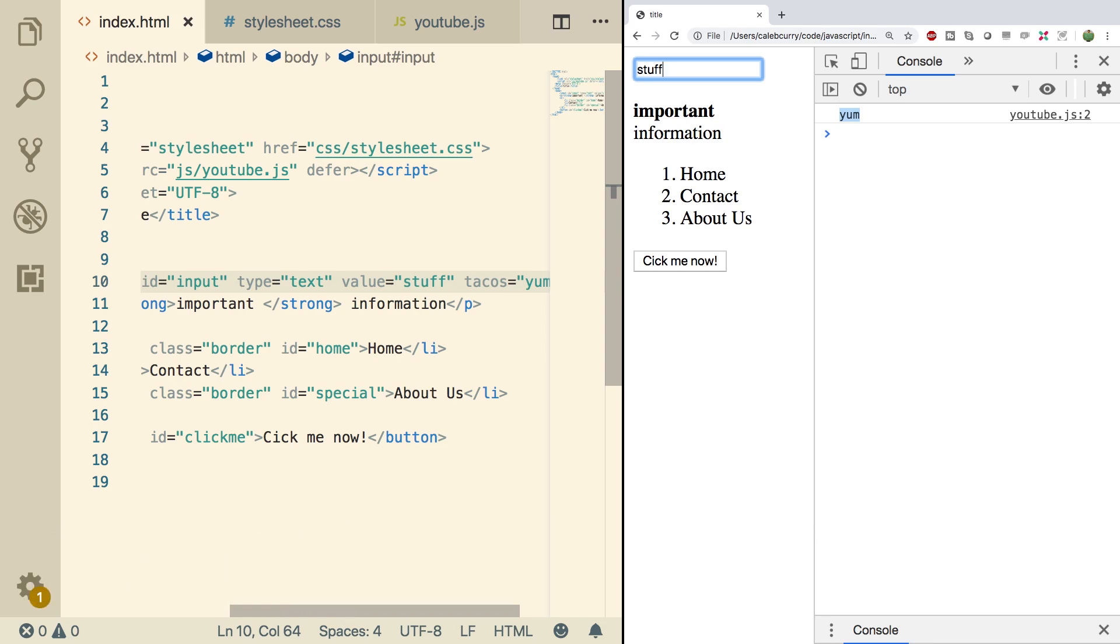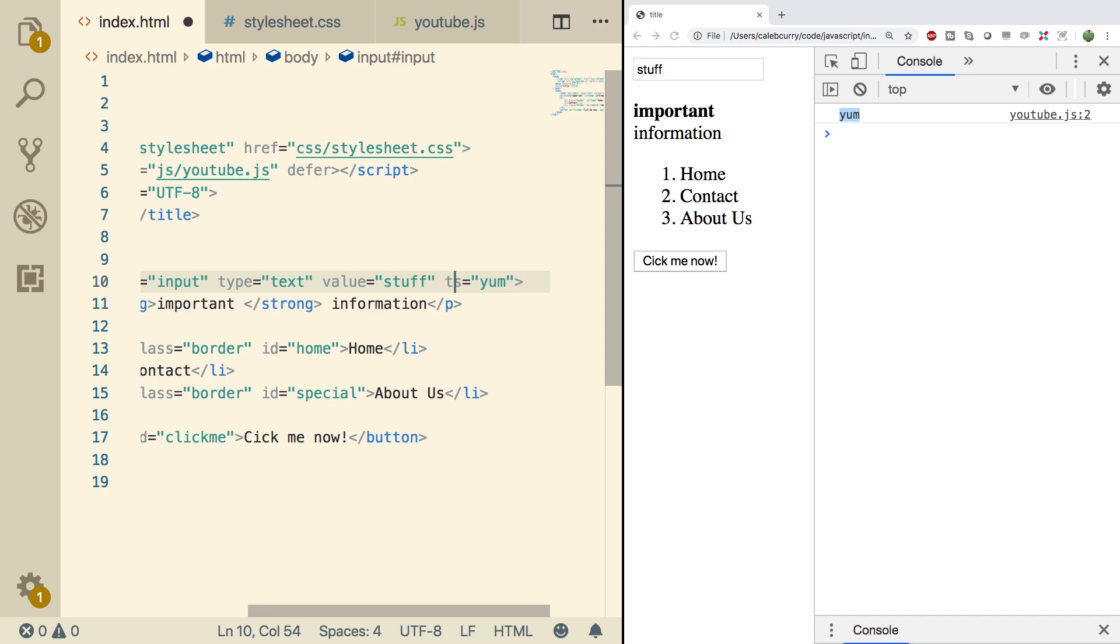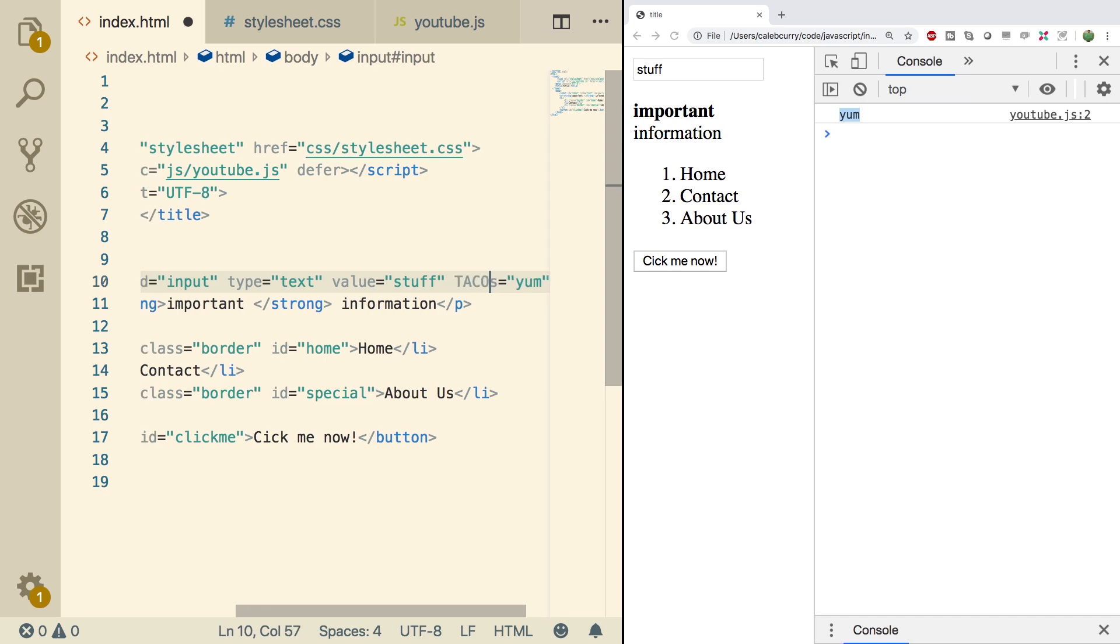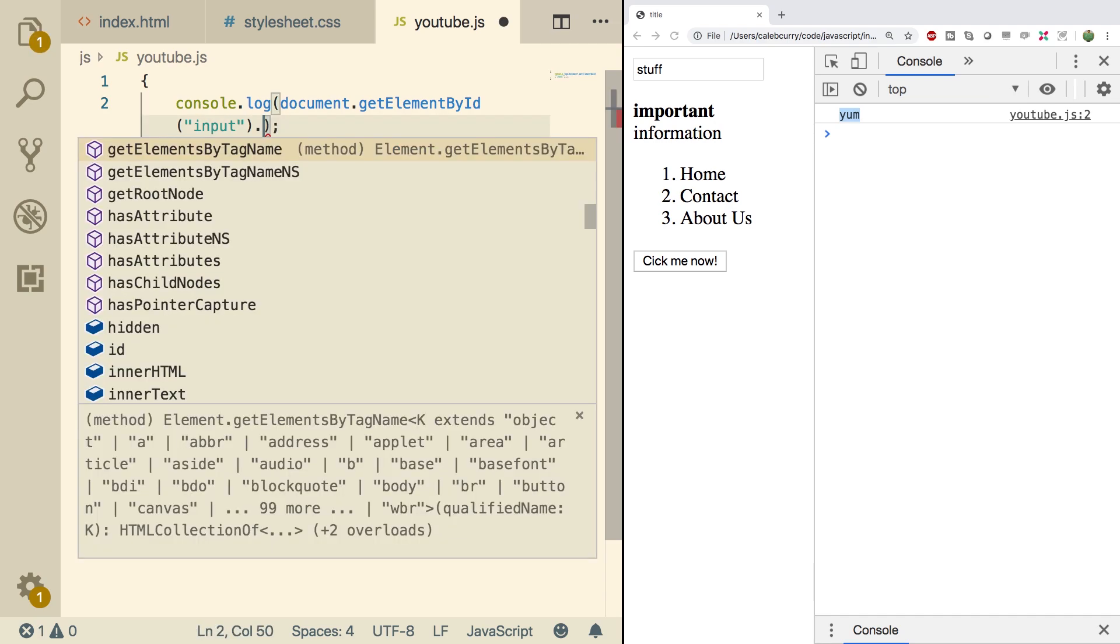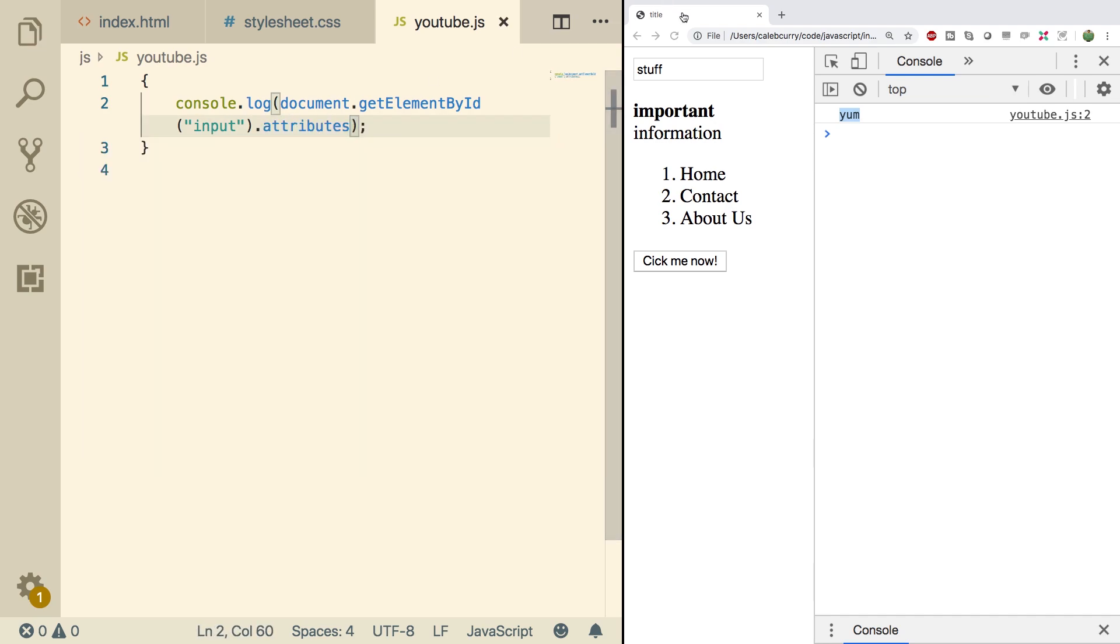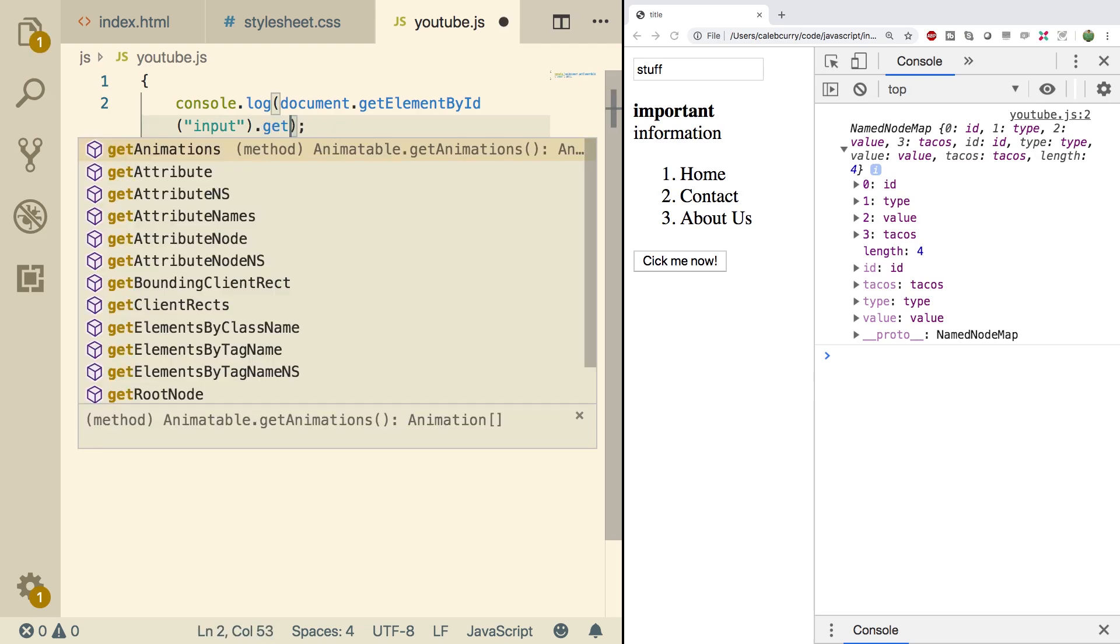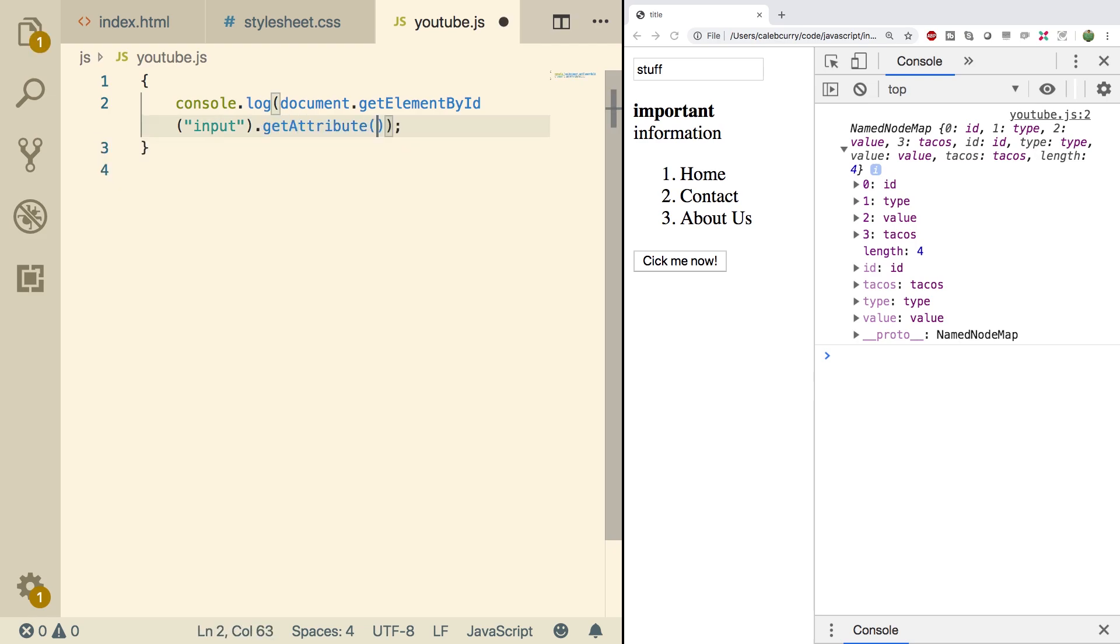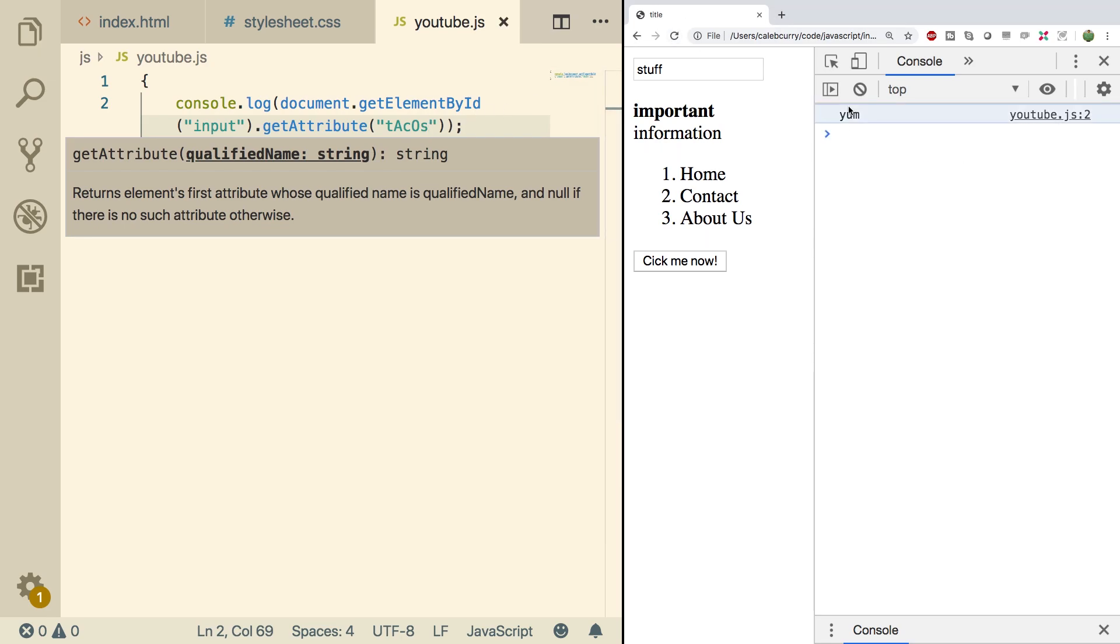Now one thing I did want to mention is that these things are going to be lowercase when we grab them in the element. So for example, if we change tacos to uppercase, and then inside of the JavaScript we said .attributes, doing a refresh here, looking inside of here, you'll see tacos is lowercase. This doesn't make a huge difference though, because if for example we say getAttribute and we put some crazy capitalization in here, it should still pick it up. Refresh, and we get the value yum.